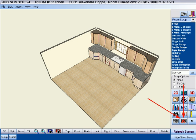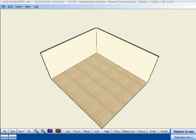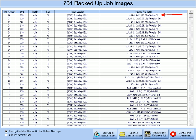If you are not satisfied with how your auto-fill has turned out, simply click the Erase Auto-fill button, and your last auto-fill will be erased with any other cabinets that you may have already placed still intact. Alternatively, you can restore the job to how it was prior to your auto-fill.